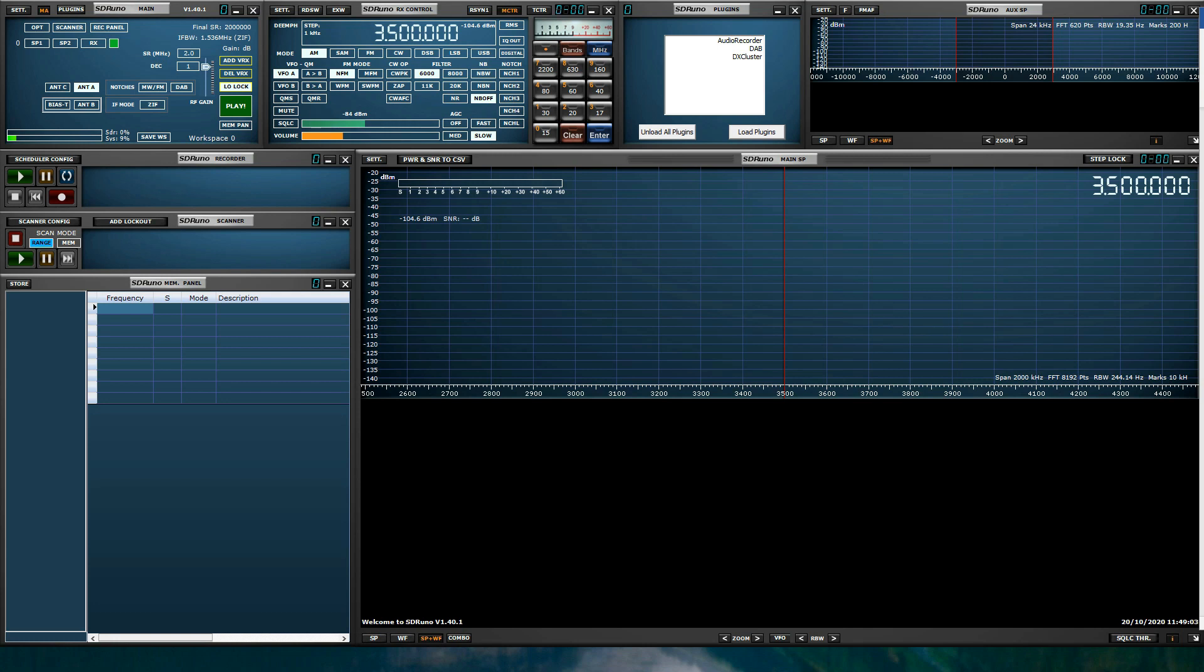SDR Uno has 10 user-defined workspace saved locations. Workspace 0, the default workspace, is a workspace that loads when you launch SDR Uno. You can recall any of the 10 user-defined workspaces on the fly by clicking on the workspace label shown in the main panel.